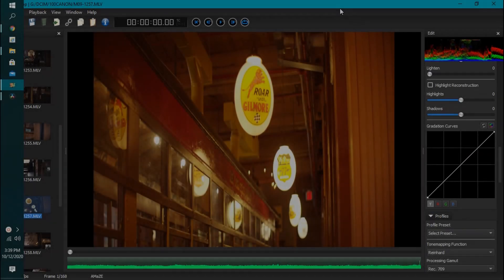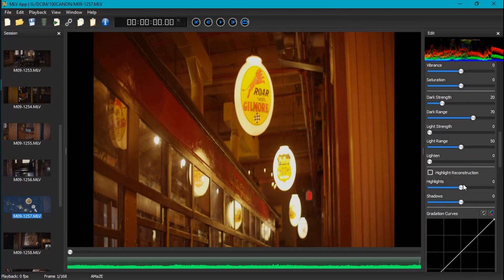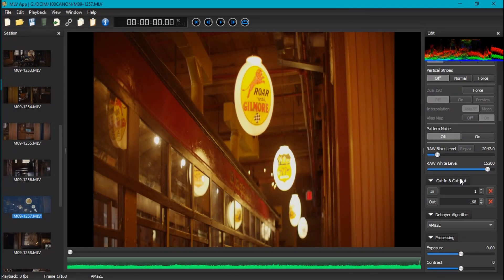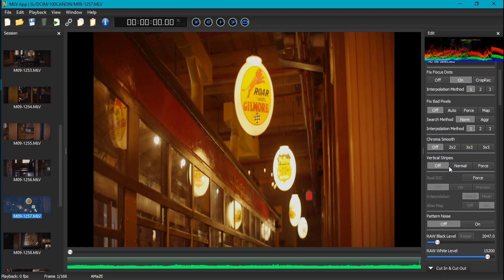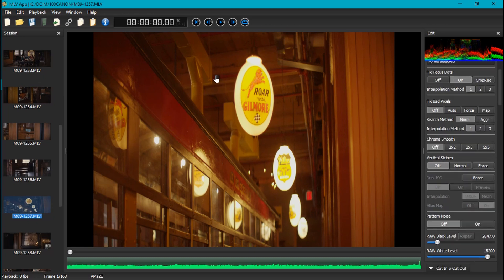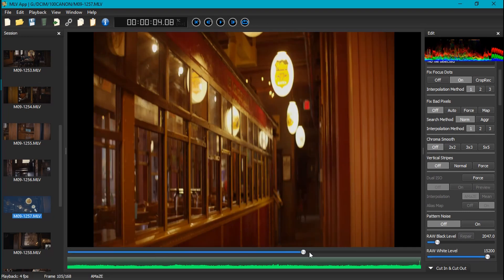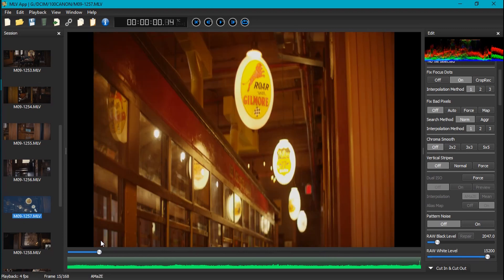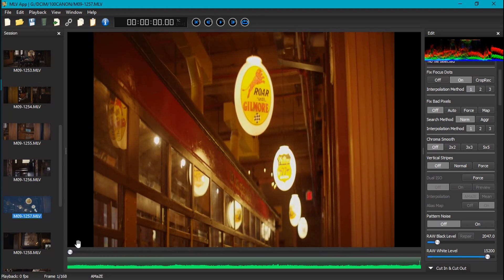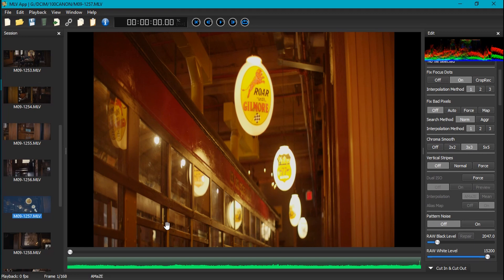All right, so to get started there's some things that you're going to do by default with pretty much everything you record. In this case, starting out with this file which was just a handheld shot, I'm going to turn on the chroma smooth at three by three, which is probably you should almost always do with any clip that you have.